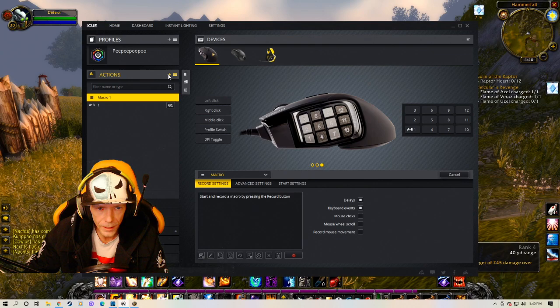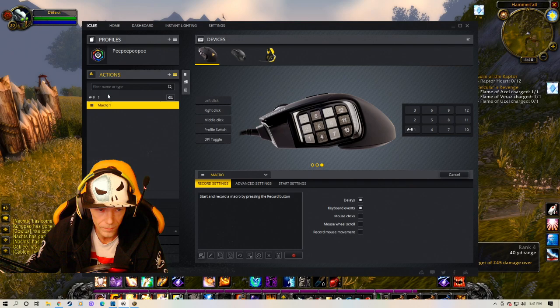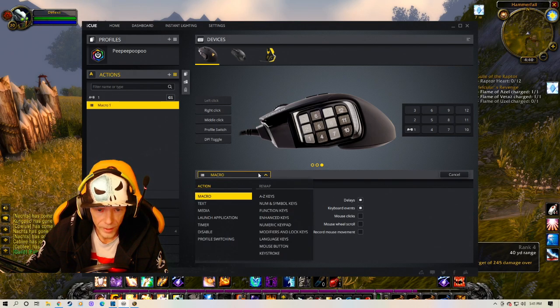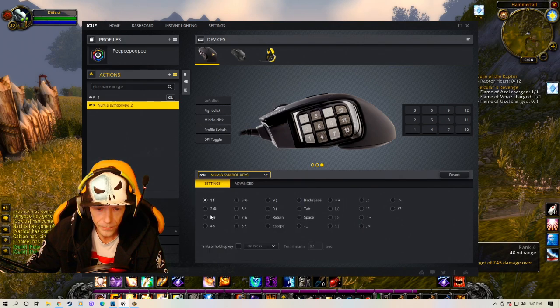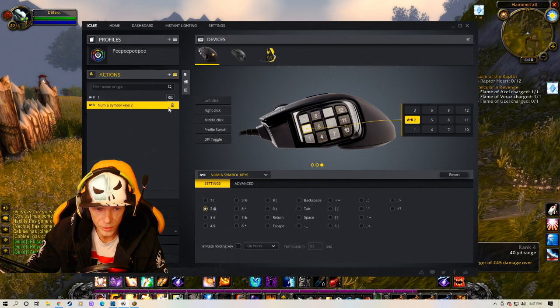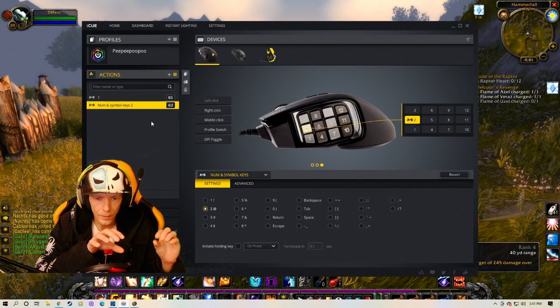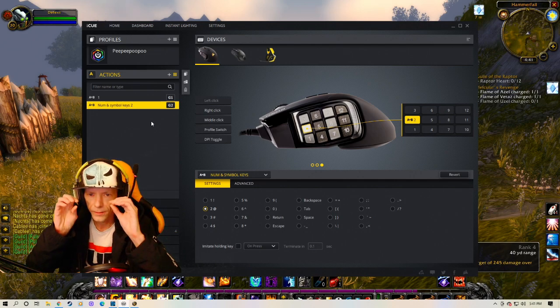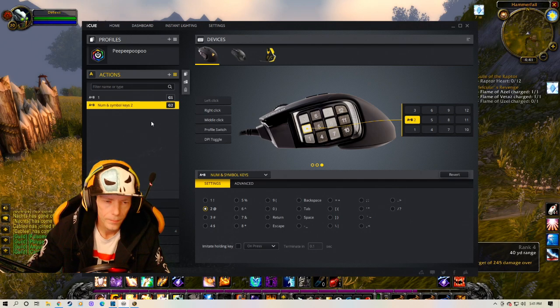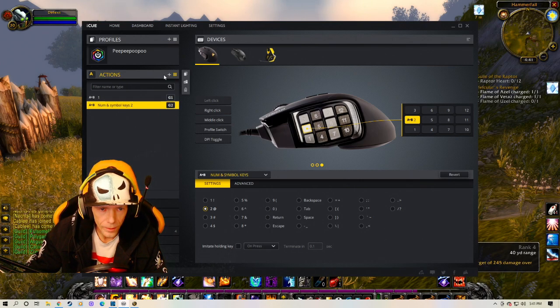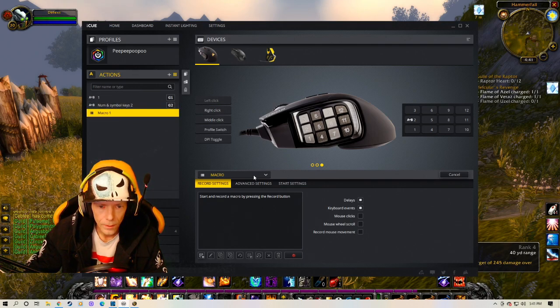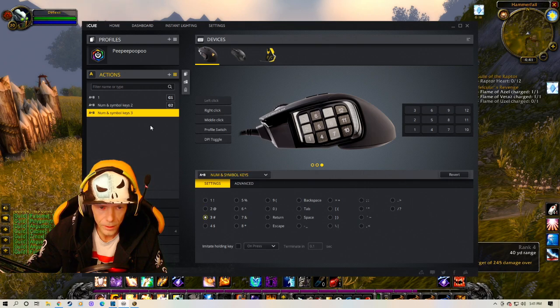So you click that. And then what you do is you click number 1 and 1 on here. Right. And then you can like double click here and like call it whatever you want. And I just go 1. Right. And then enter. Simple as that. Press it again. Drag this down underneath to make it look nicer I guess. You can leave it up top. It doesn't matter. And once again. Macro. Number and symbol keys. Then you click 2.